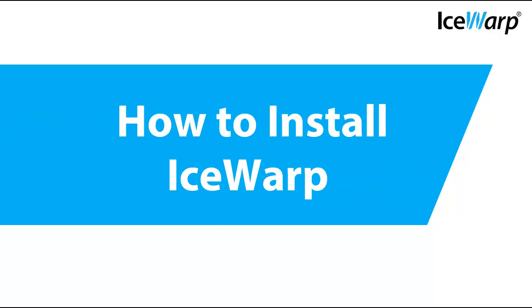Hello and welcome to IceWarp. This is the first installment in our setting up an email server series of tutorials. Today we're going to cover the basics of installing a new mail server.